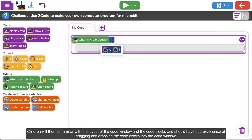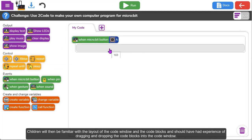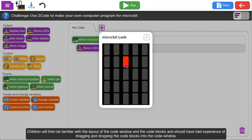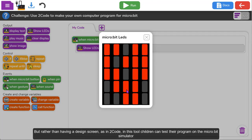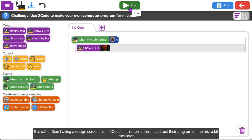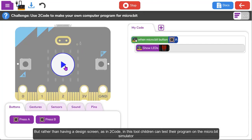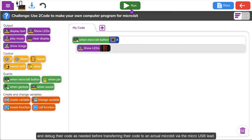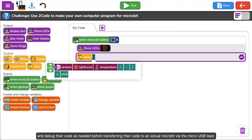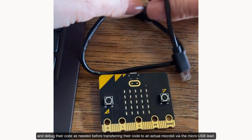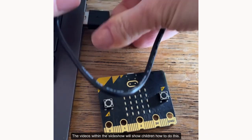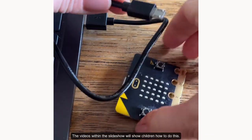It's useful for children to have had some experience of programming using 2Code prior to teaching this unit. Children will then be familiar with the layout of the code window and the code blocks, and should have had experience of dragging and dropping the code blocks into the code window. Rather than having a design screen as in 2Code, in this tool children can test their program on the microbit simulator and debug their code as needed before transferring their code to an actual microbit via the micro USB lead. The videos within the slideshow will show children how to do this.